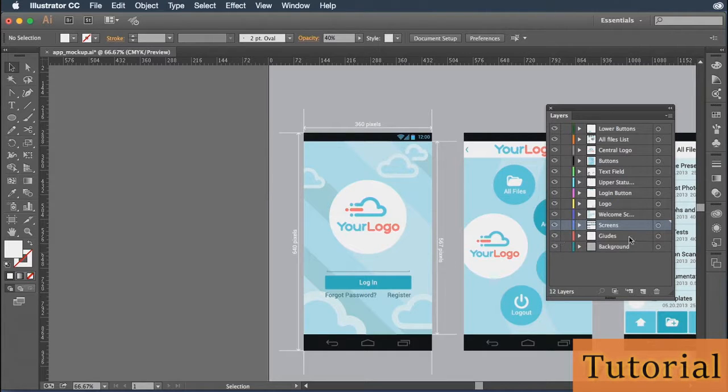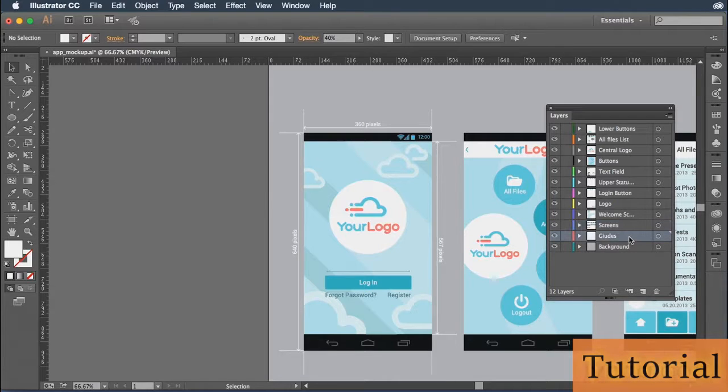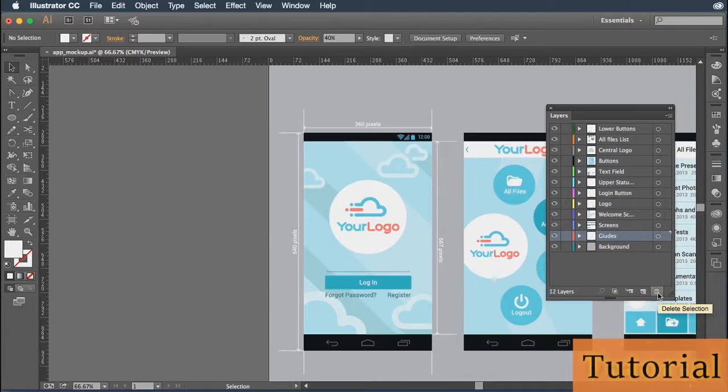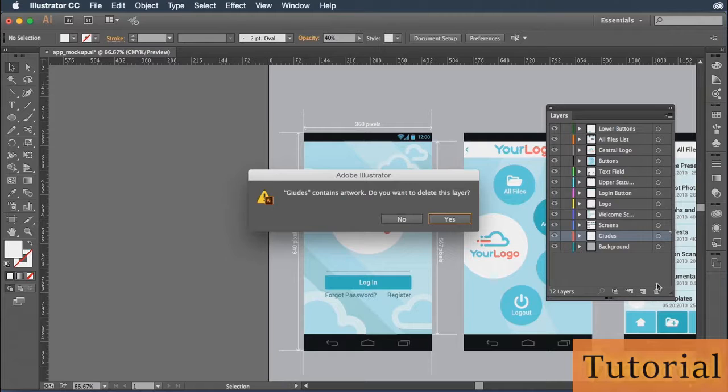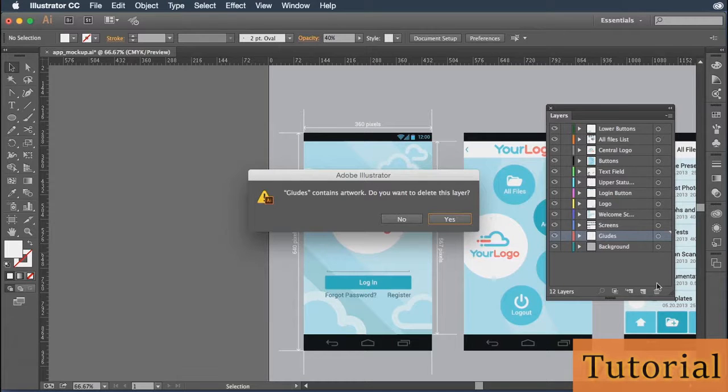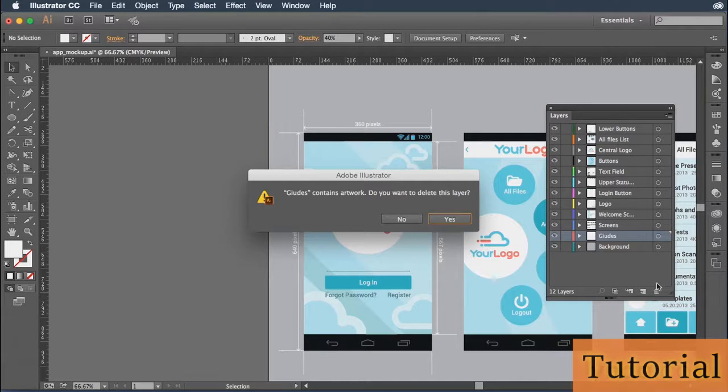So in order to delete a layer, you select it in the layers panel, come down to the bottom of the layers panel and click on the delete selection button. When you click on that, it's going to come up with a confirmation box. In that confirmation box, it's going to say guides contains artwork. Are you sure you want to delete this layer?